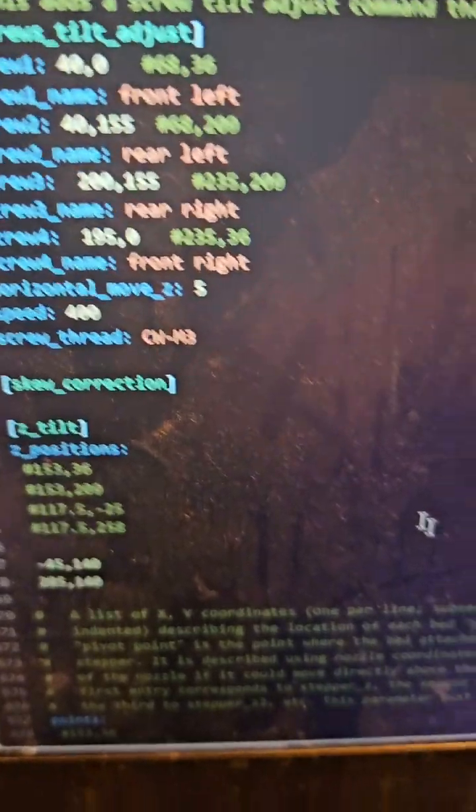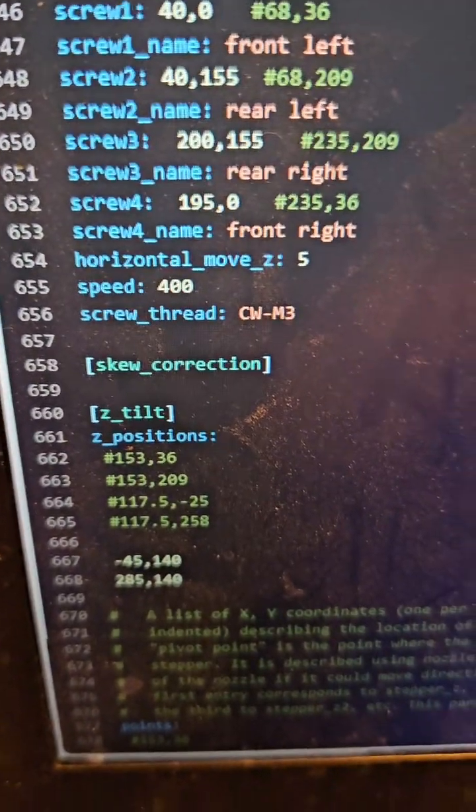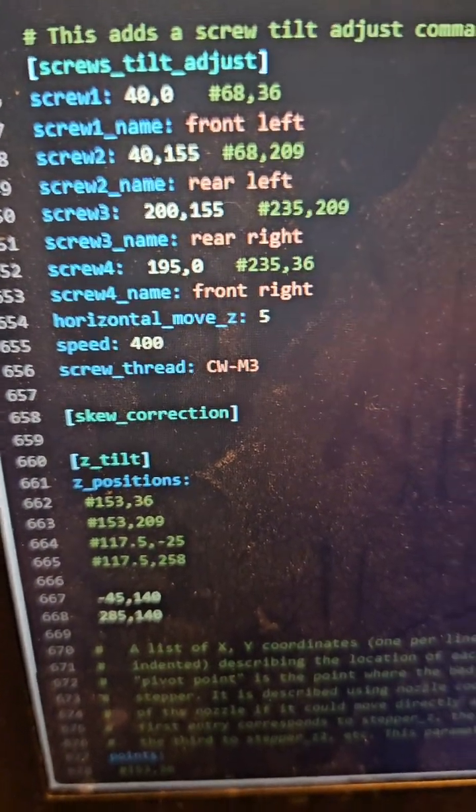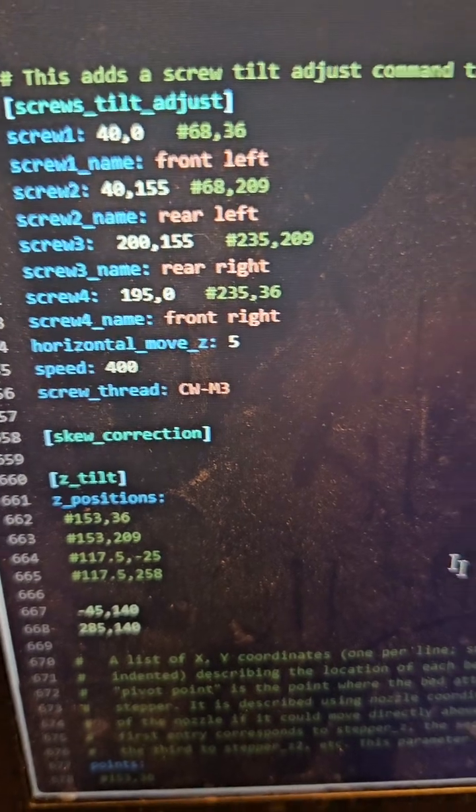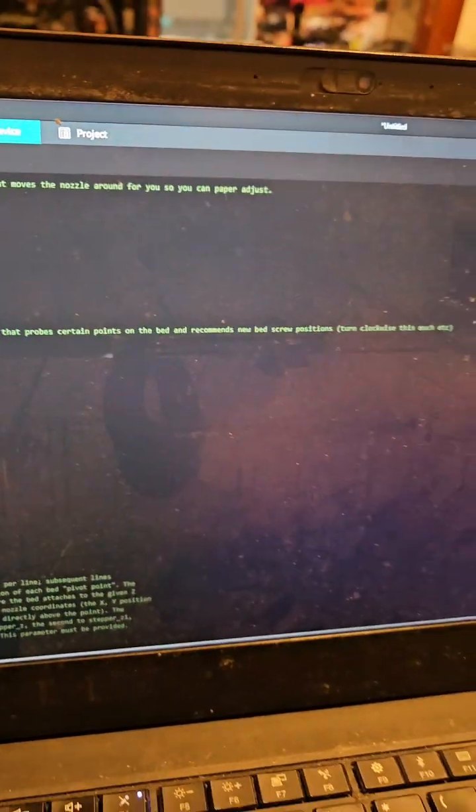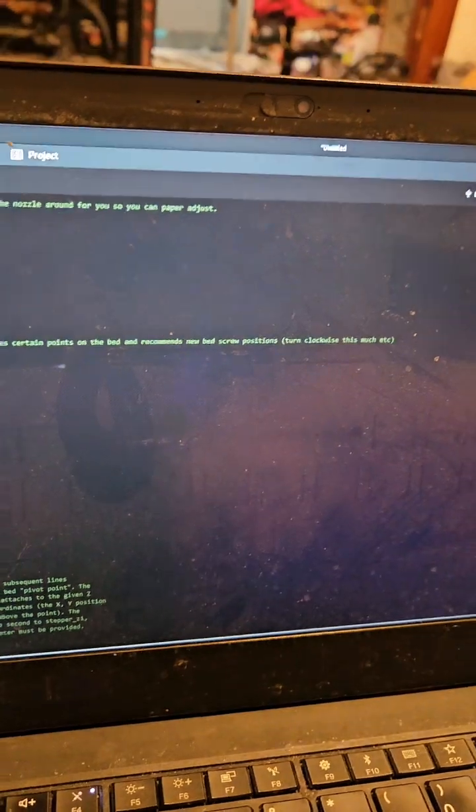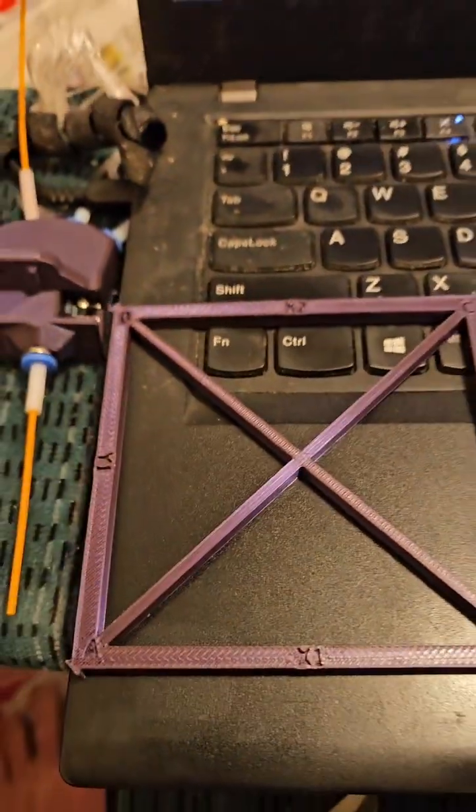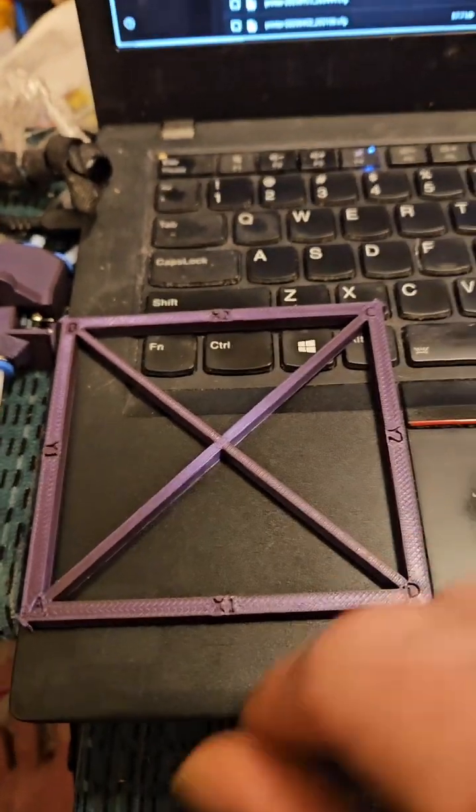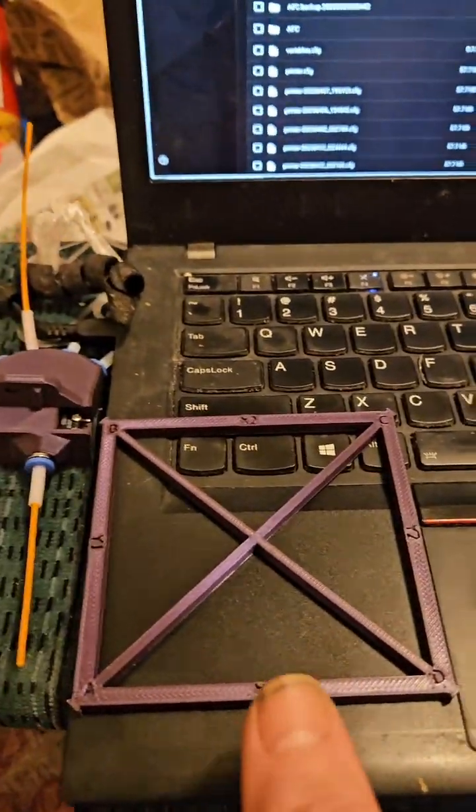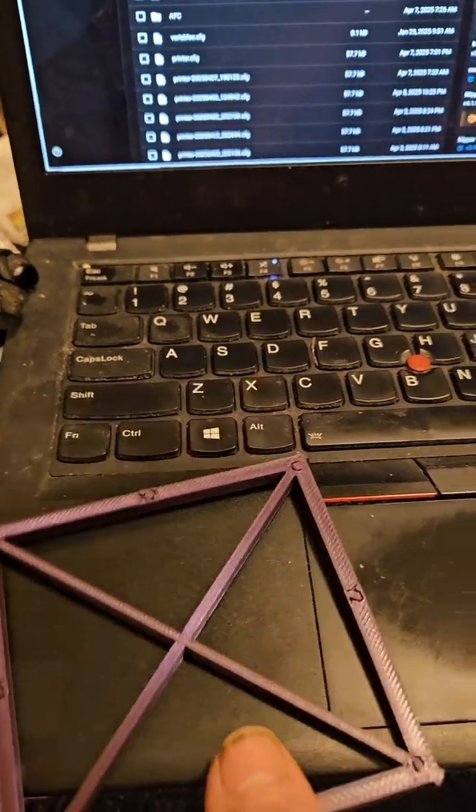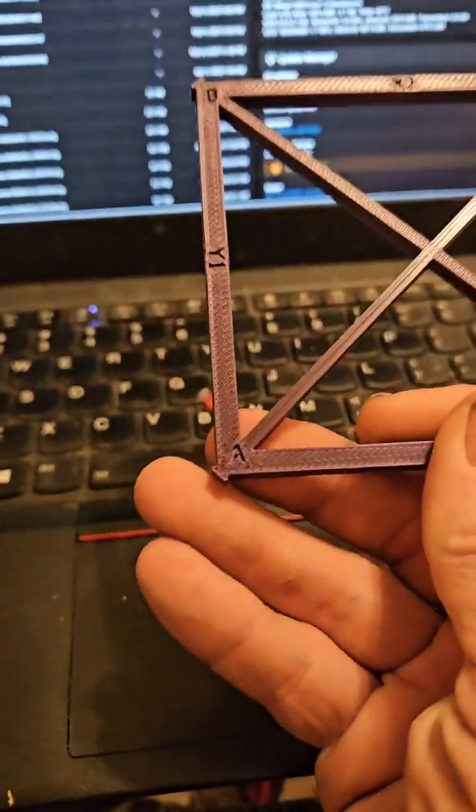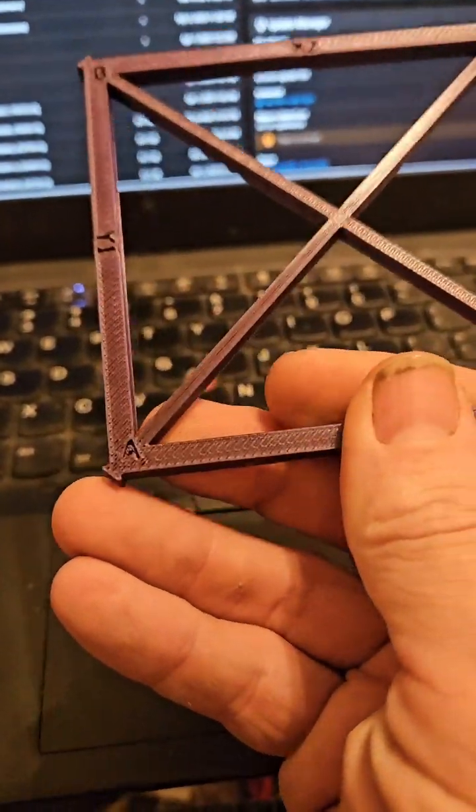I go into Klipper and enable Skew Correction. Once that's done, I close out and print this shape called YCAS - Yet Another Calibration Square. It has markings and flat spots on it.